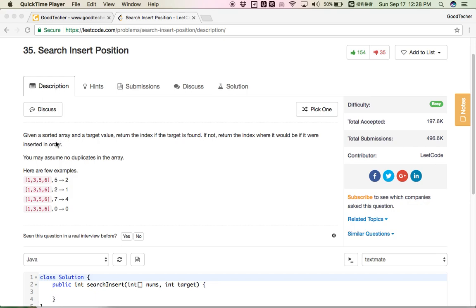The most important condition for this problem is that the array is sorted. When doing a search in a sorted array, we can think about binary search, because binary search is a very efficient approach with time complexity O(log n). Binary search can only be applied to a sorted array.